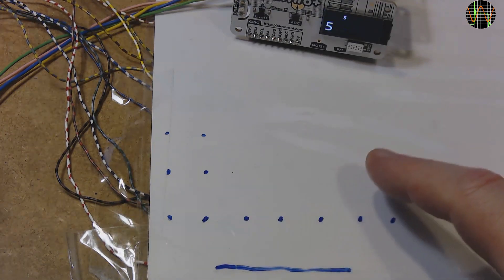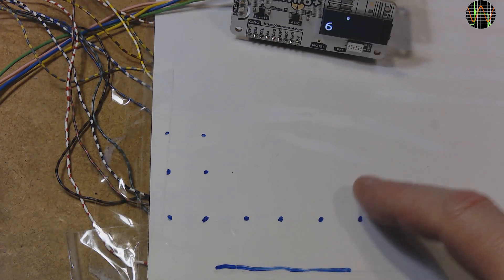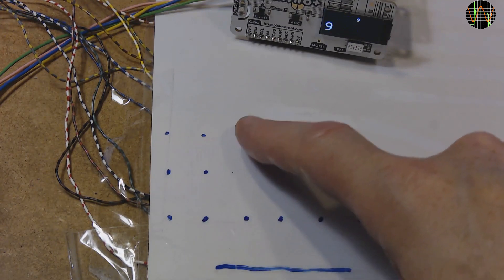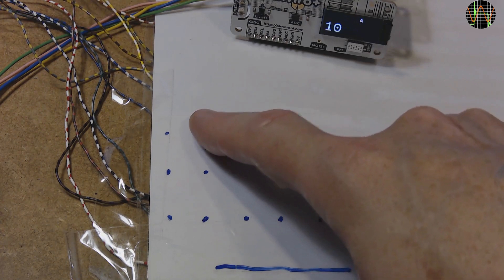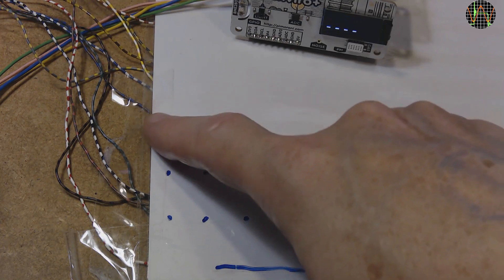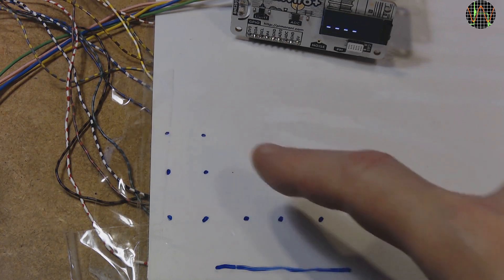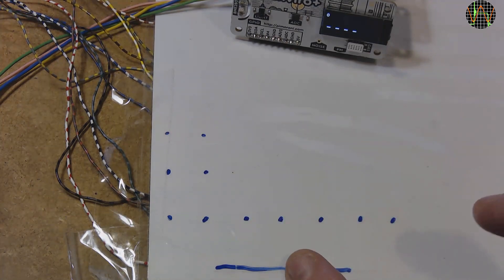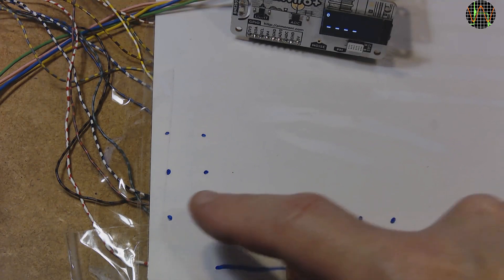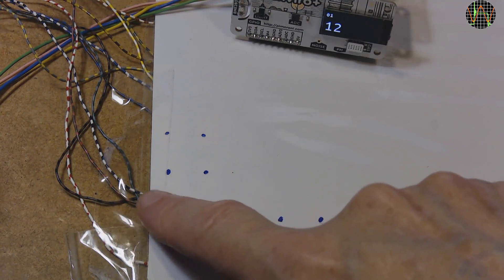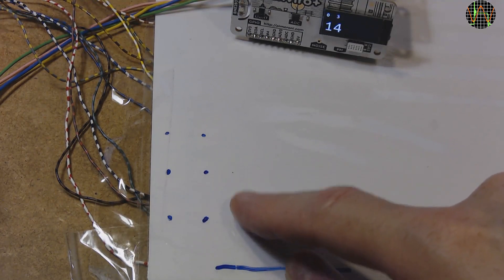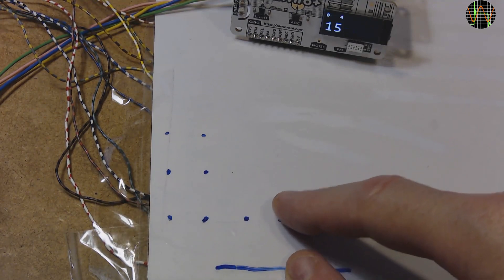As you would expect, touching the individual buttons works exactly as it should. To get to the second function, the shift key needs to be pressed first and of course this works just as well.